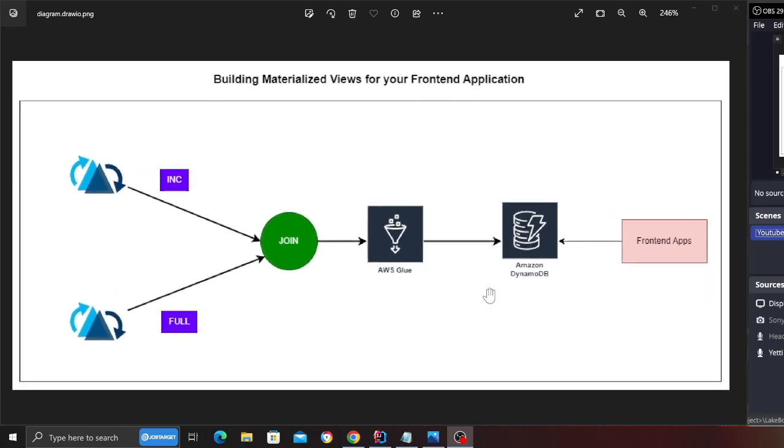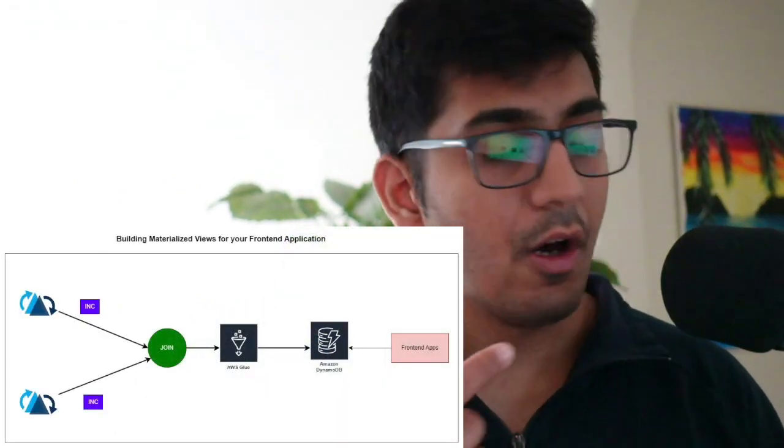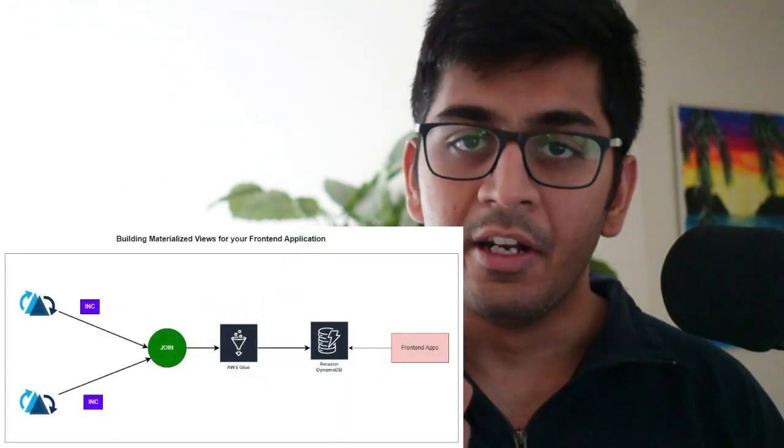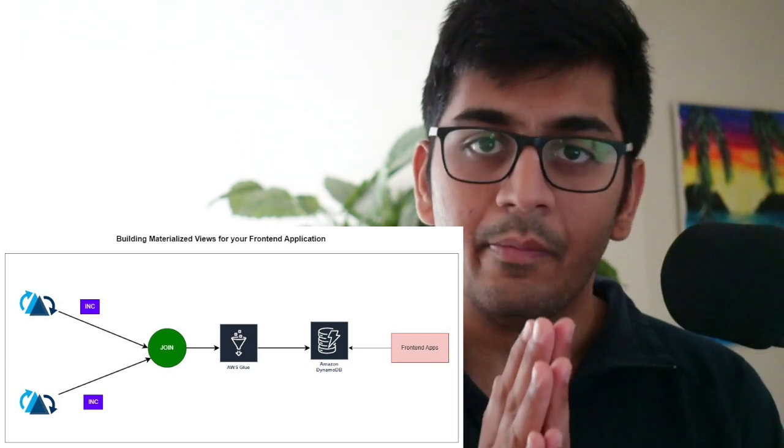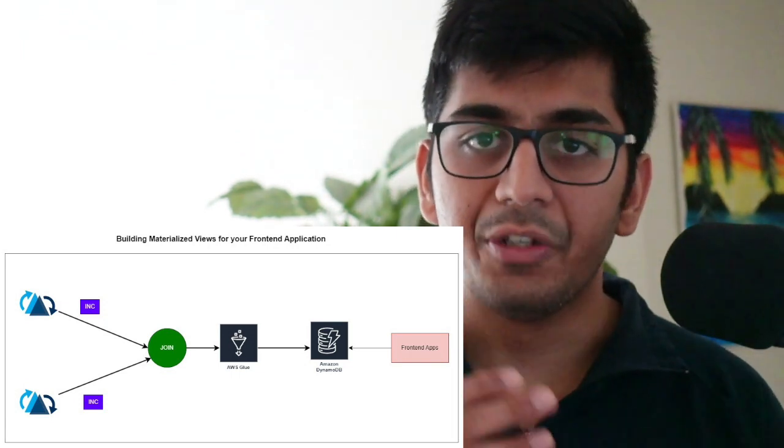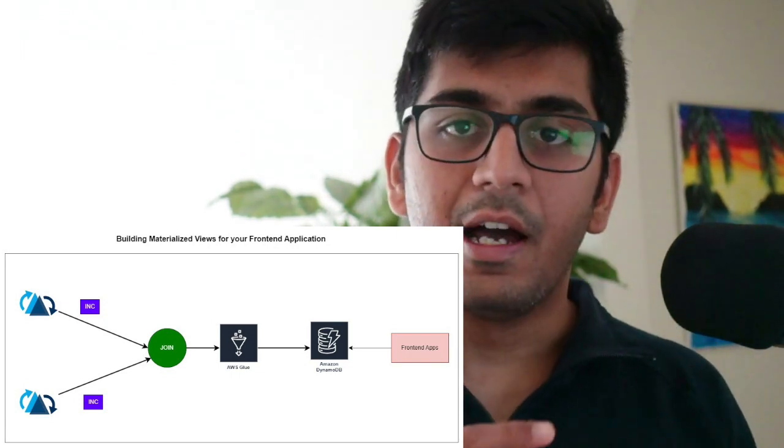So what is the use case? The use case is you have a customer and an order table, right? You want to fetch the data from the customer, you want to read everything from the customer, you want to fetch the data from the order table incrementally, you want to join them using AWS glue.